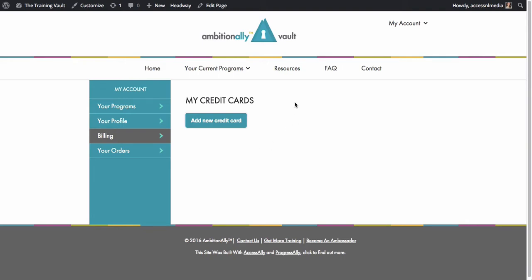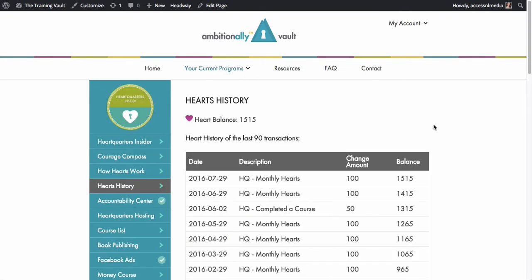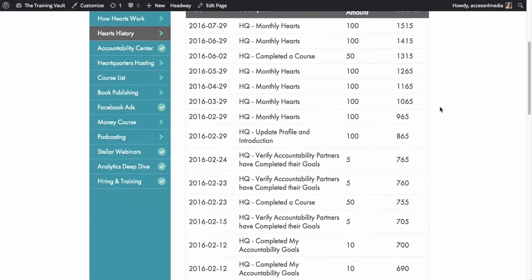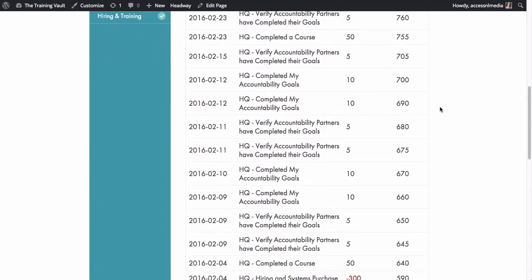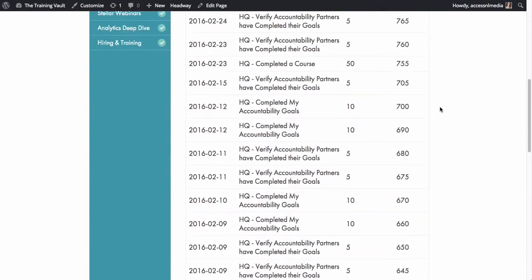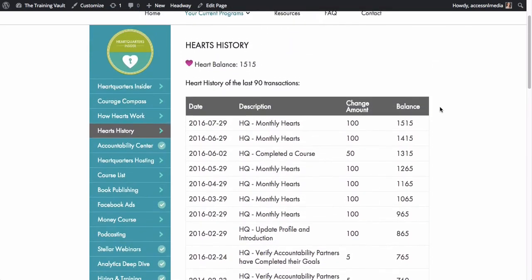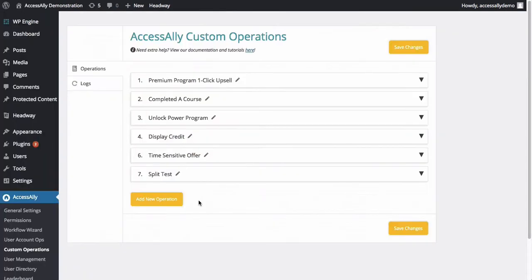So you can also use this to do any other kind of upsell or cross-sell directly inside of your access site. Now, the other cool thing about these credits is that you can go through and show people a log of how they earn these credits and how they're actually using them. It really becomes a currency inside of your membership site. Now, let me show you in the backend, how you set up all of these cool different activities and things that you can do using our custom operations.